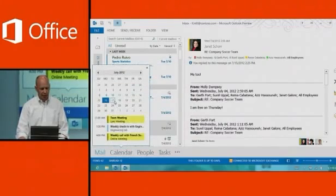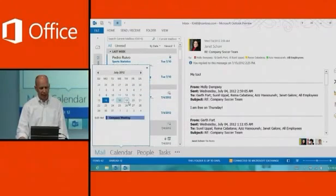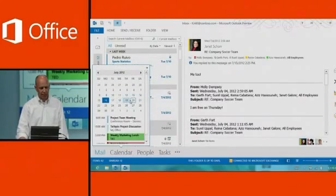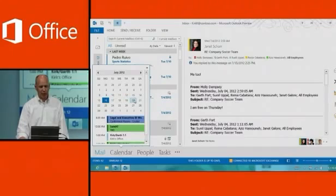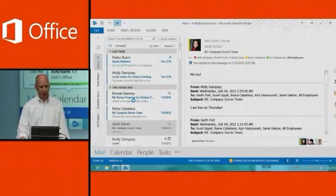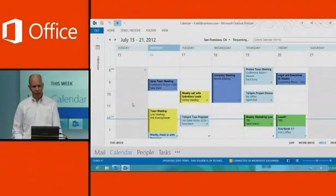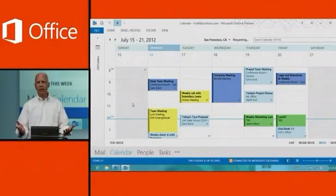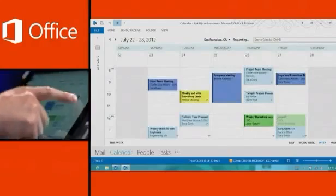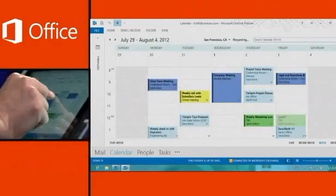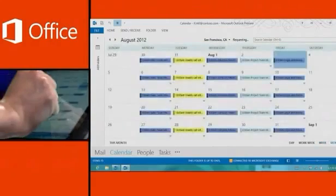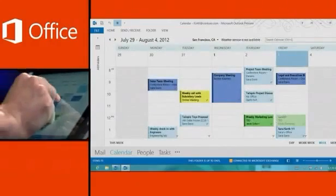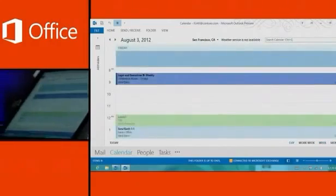On the calendar peek, I can tap to different days, click through, or double-click to go right into the calendar itself. Let's go ahead and do that. As you'd expect, here's the calendar and it's fully enabled for touch. I can swipe from week to week, zoom in and zoom out, and go to a particular day.